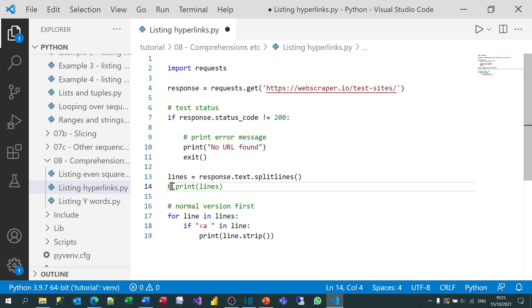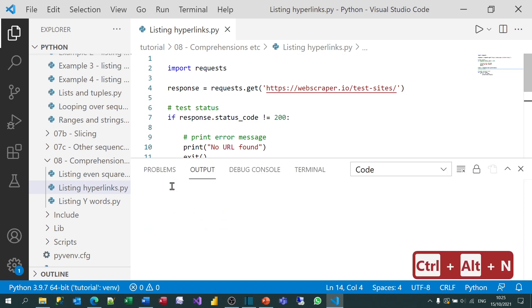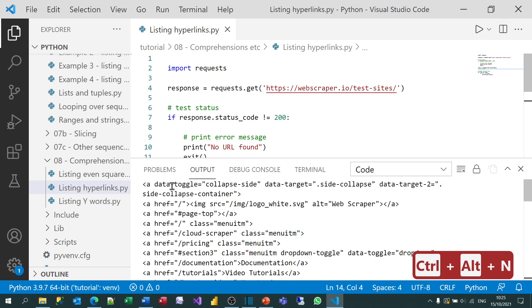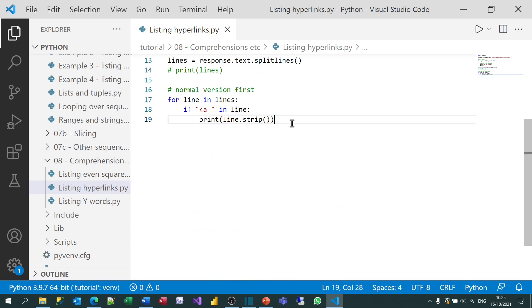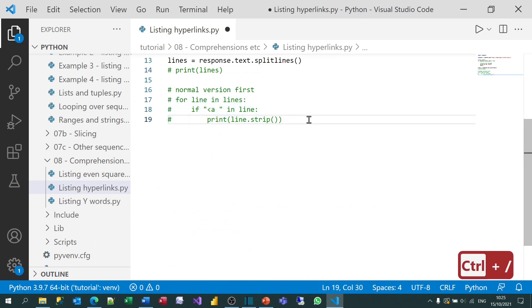So if I now run this program, you should see it gives me a list of the hyperlinks. We've done this before, actually. And what I'll now do is do the same thing using a comprehension.